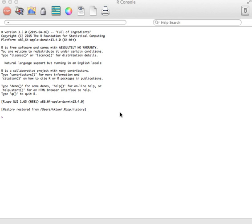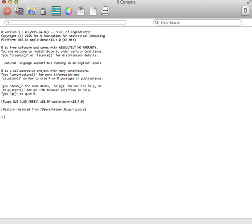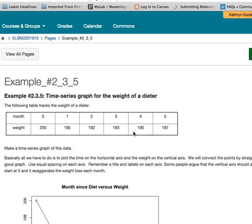This is an example showing how to make a time series graph using R. As always with all graphs, we need to figure out how to get some data in there first. The example I'm going to do is looking at the weight of a dieter over the months.